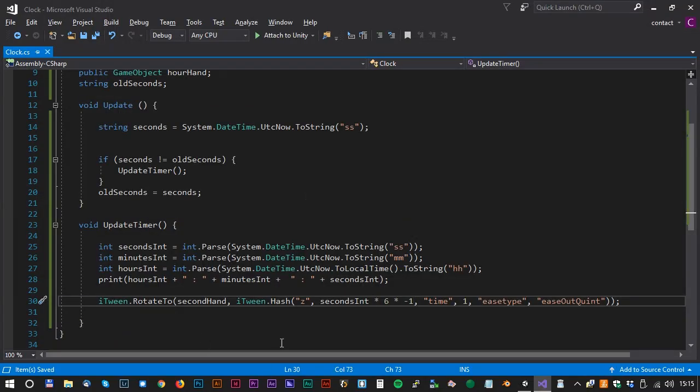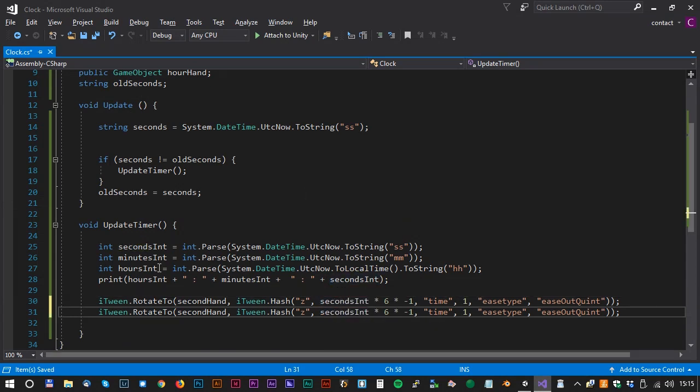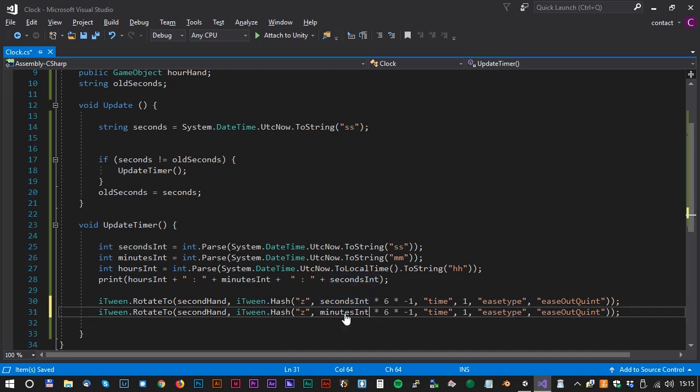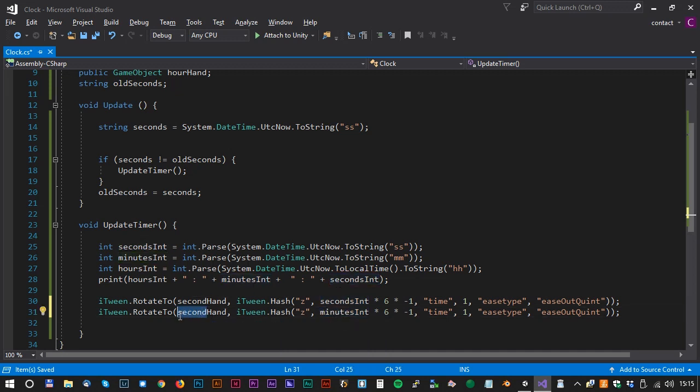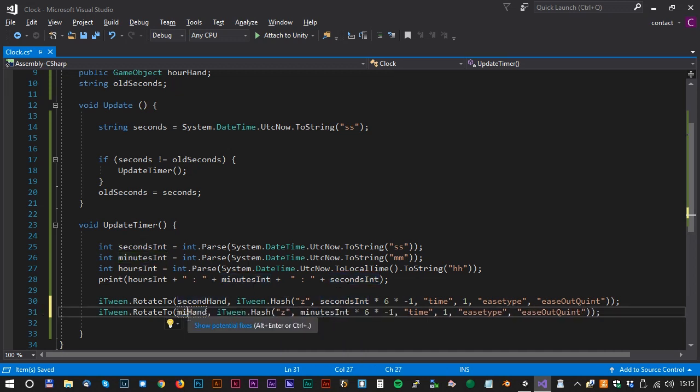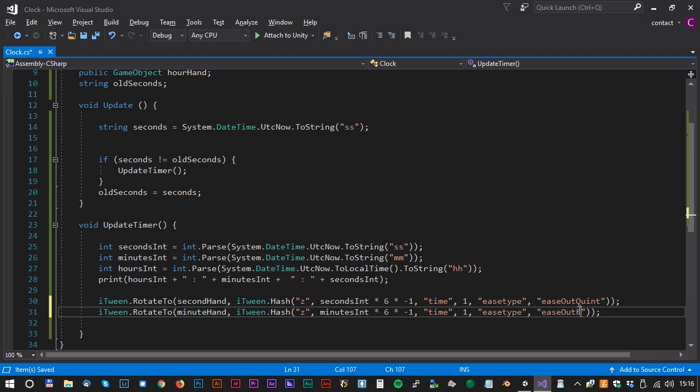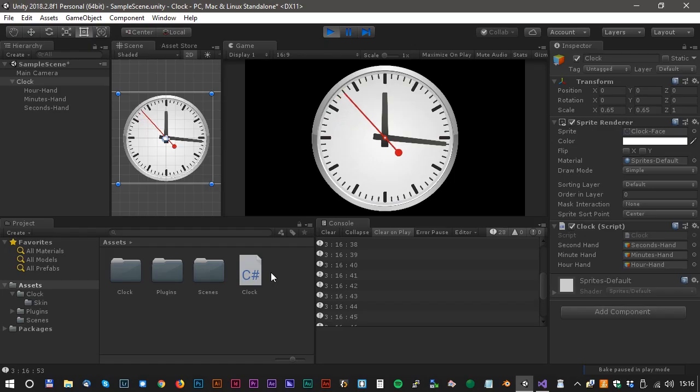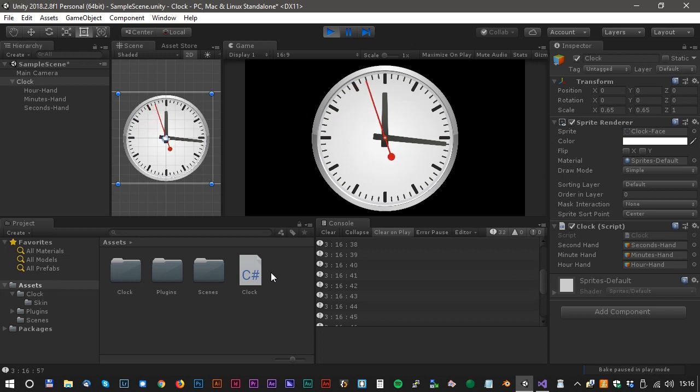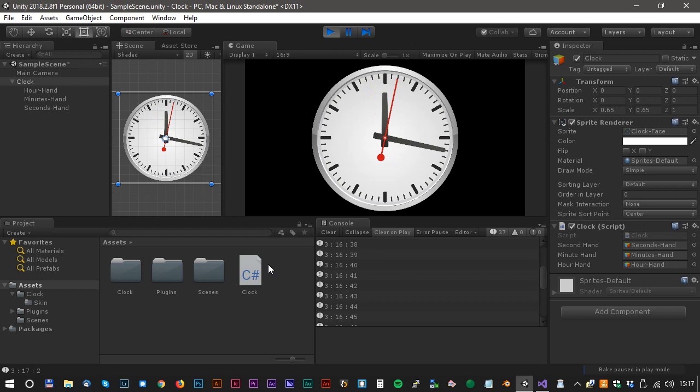We can now duplicate the second line and we will change that to minutes. So minutesInt and minuteHand. We will also like to change the ease type. Instead of EaseOutQuint we will use the EaseOutElastic. Let's have a look in Unity again. Ding! Beautiful!